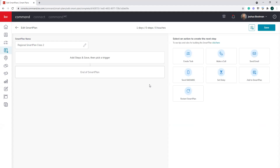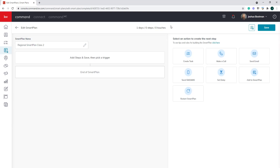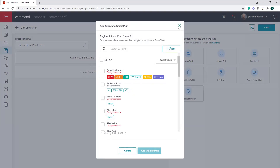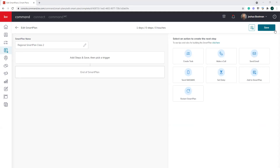This takes us into the smart plan setup screen. At the top is our smart plan summary, which tracks how many days this smart plan will run, how many individual steps are within it, and how many total touches it will make. Keep in mind that Command will protect us from ourselves — we couldn't create a seven-day smart plan that reaches out to a client 15 times. Command will say that's way too many touches in such a short period. There are built-in limitations so you're not over-reaching out to potential clients. There's also an option to immediately add contacts, plus a save button in the upper right-hand corner.